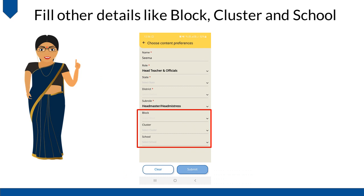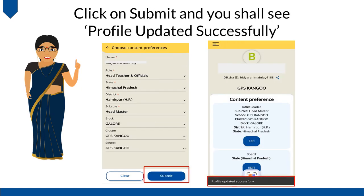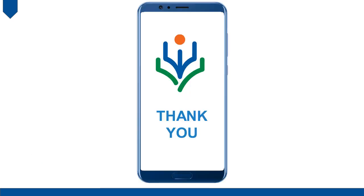Fill in other details like Block, Cluster, and School. Click on Submit and you shall see a Profile Updated successfully message. Thank you.